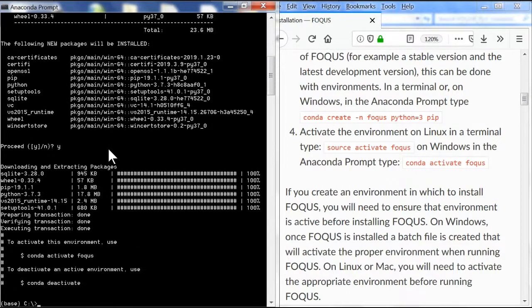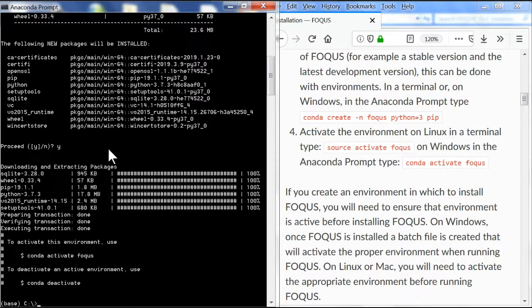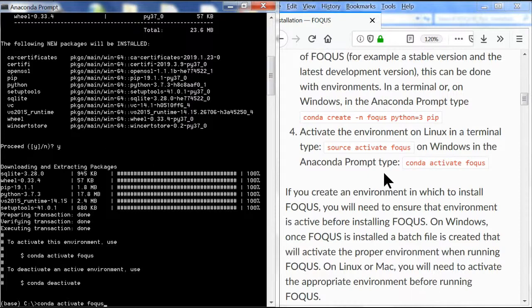We've completed the first part. Now we need to activate the environment for Windows by typing: conda activate focus. This is the second code shown here.